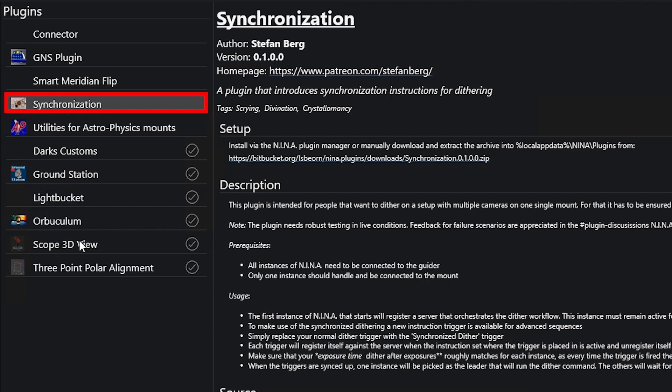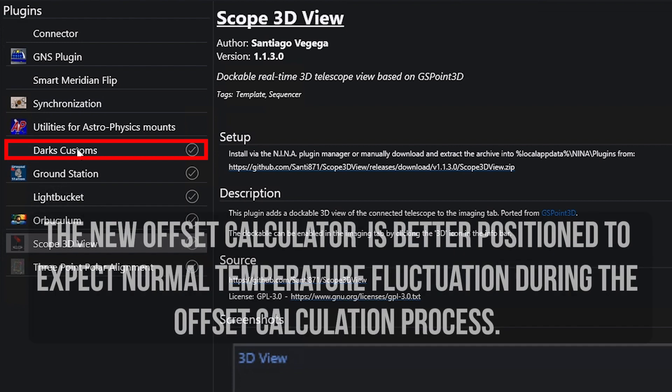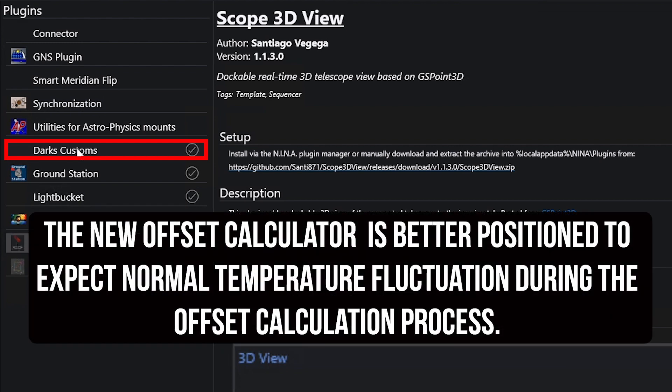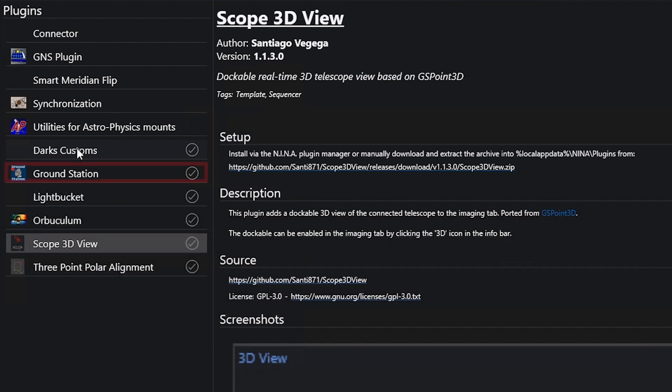I'm going to do a video on that hopefully soon. We're going to go into Dark's Custom soon. He did an update to his offset calculator that makes it even better because it's actually taking into account a couple different things including dealing with temperature fluctuations a little bit better as well.